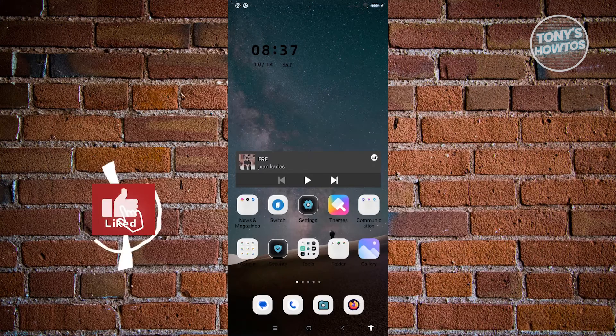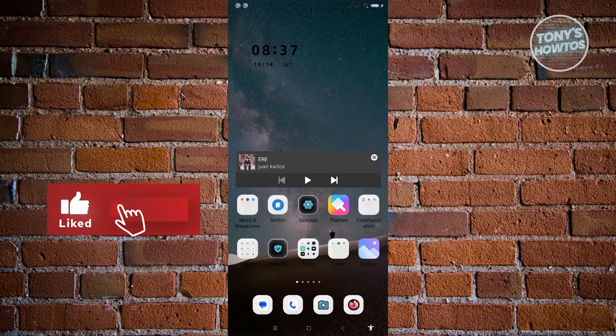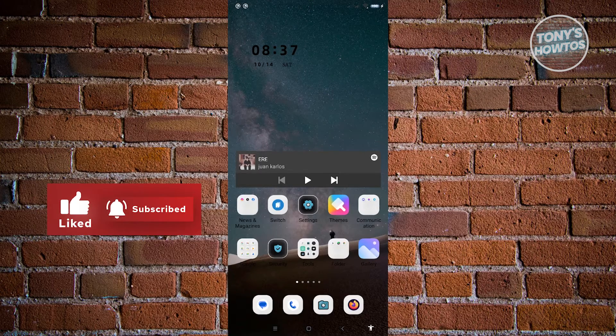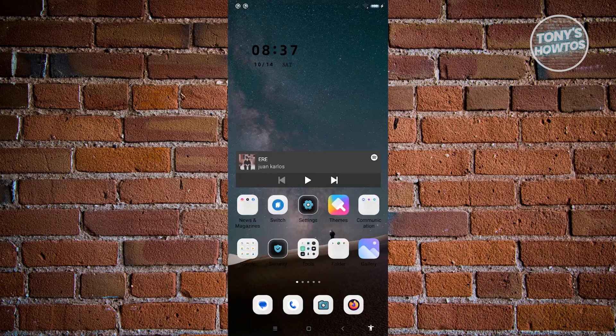Hey guys, welcome to Tony's How-Tos. In this video, I will show you how to turn off security mode on Android.